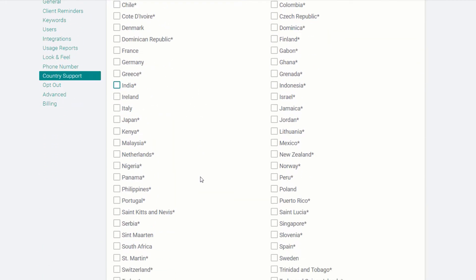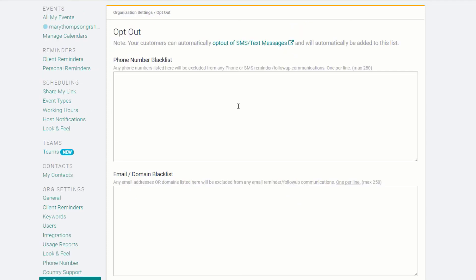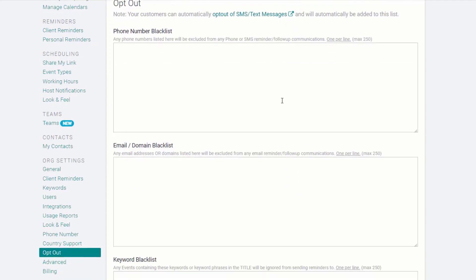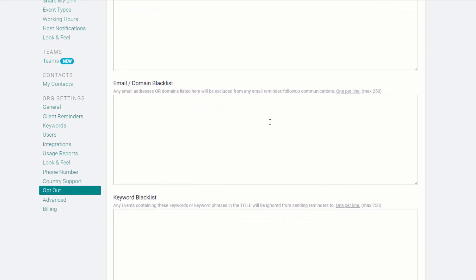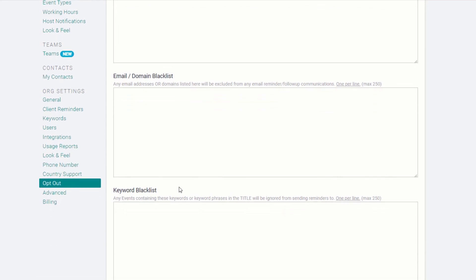If you're sending reminders outside your own country, select the Countries here. The Opt-out section allows you to quickly indicate phone numbers or emails to block from receiving reminders. Or you can select keywords that you include in a calendar event to block, like regularly scheduled internal meetings.